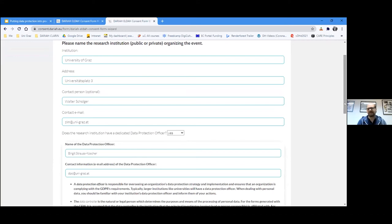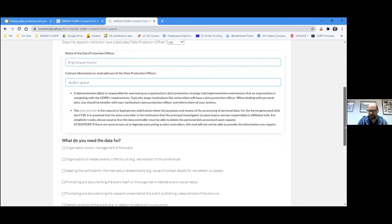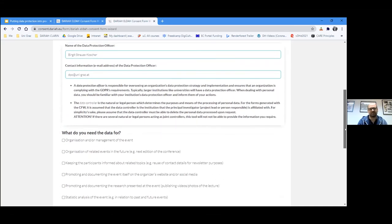Once you've chosen a scenario, you fill in certain information — the tool will only be as good as the information you provide. You fill in the institution, address, contact person, and so on. If there is a data protection officer — for example, the University of Graz has one — you fill out that person's data as well.